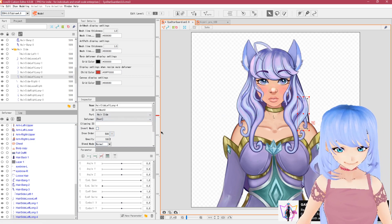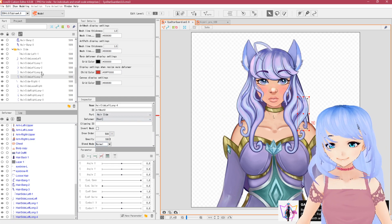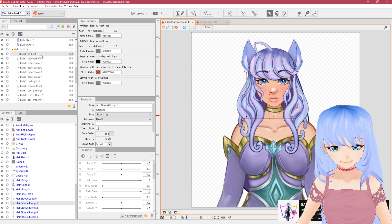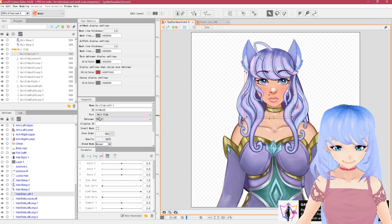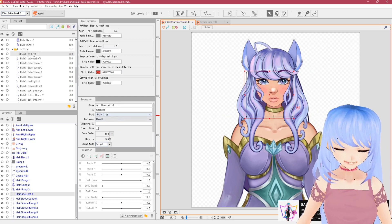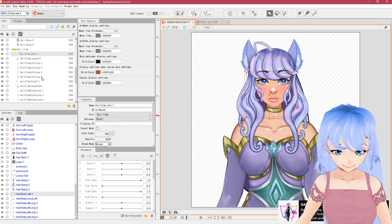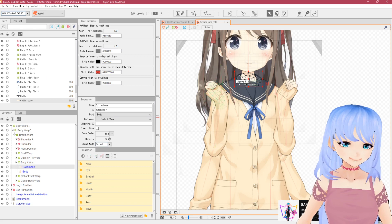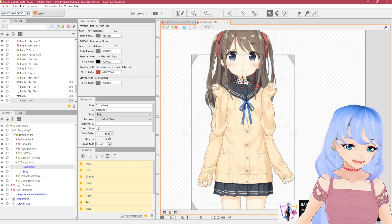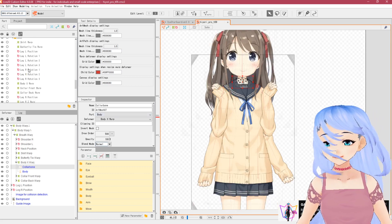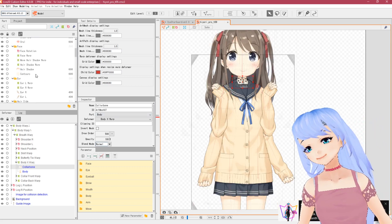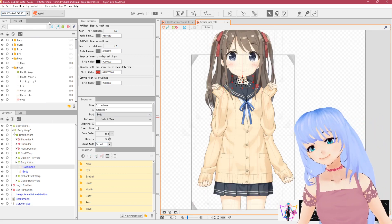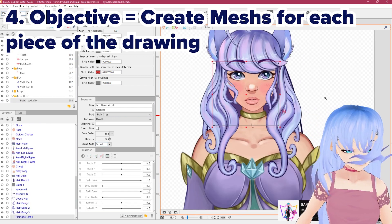We've finished organizing and assigning our parts. If something's not working, go back and check that the part is assigned to the correct section. You can also use the Hiyori sample file to see how things are organized if something doesn't seem right.